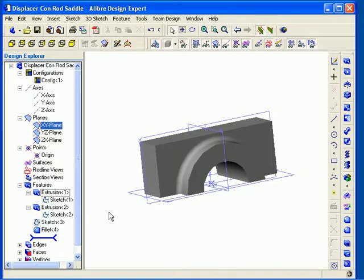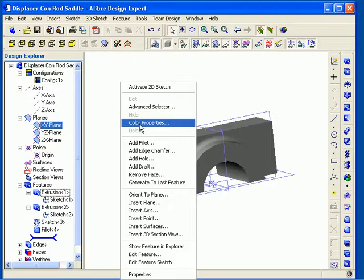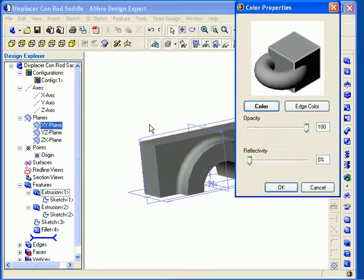You can also change color properties in the reflectivity and opacity of a part display. To change these properties, I can simply right-click in the work area and then select color properties from the pop-up menu.